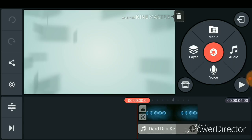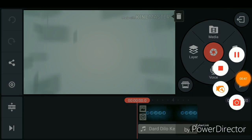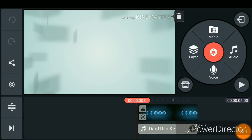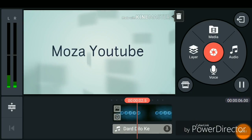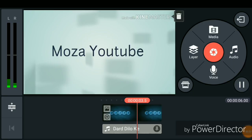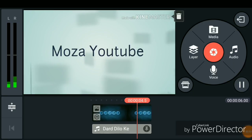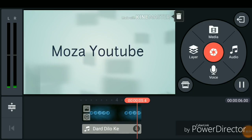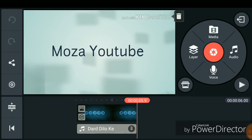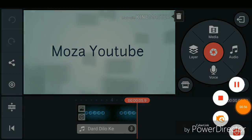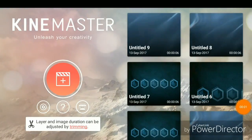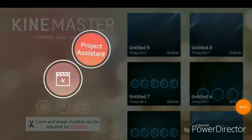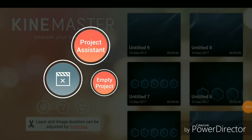Now just see — your intro is ready! It's a simple intro. In KineMaster there are two ways to create an intro. That was the first way using the project assistant. Now let's go to the second way: the empty project.